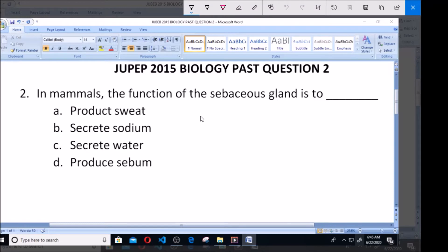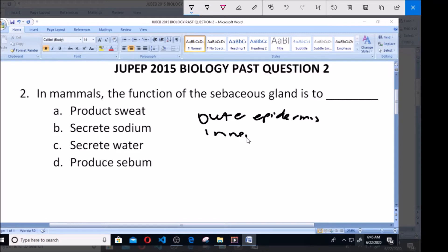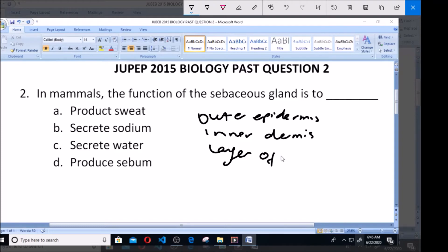Now, the skin is made up of three major layers. We have the outer epidermis, the inner dermis, and the layer of subcutaneous fat.